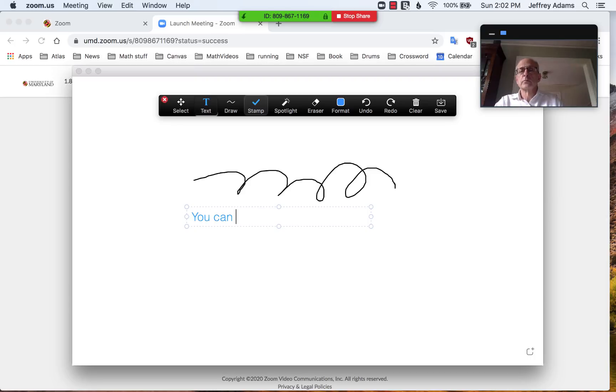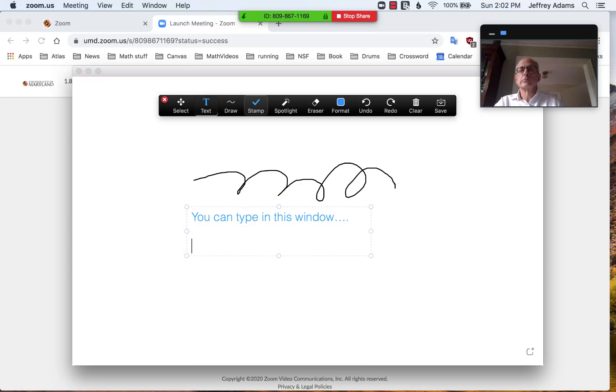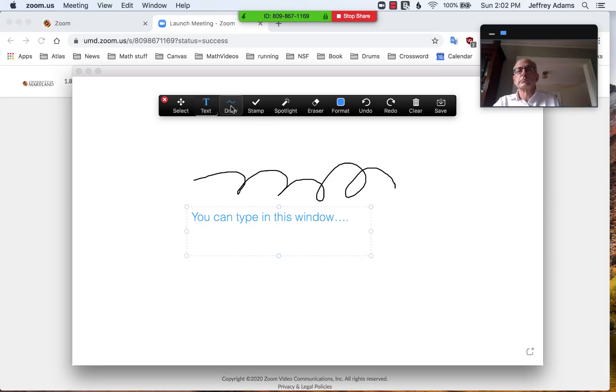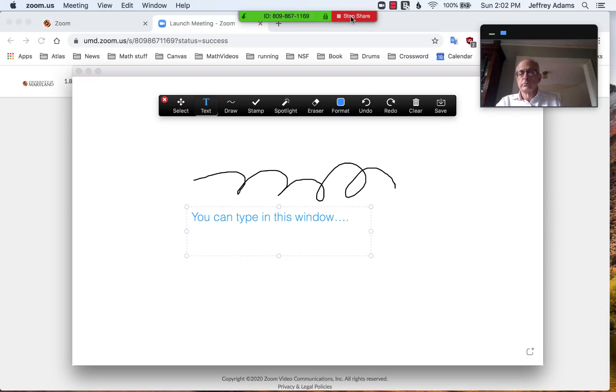You see that you can be talking and your image will be recorded up here in the right, and the screen that you're sharing will be visible. There are many, many options of how to present material this way, including a document camera or a drawing pad. But I won't go into that further here. Thank you.